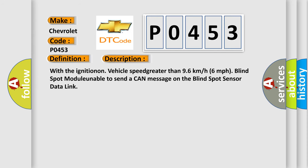With the ignition on, vehicle speed greater than 96 km/h (6 mph), blind spot module unable to send a CAN message on the blind spot sensor data link.